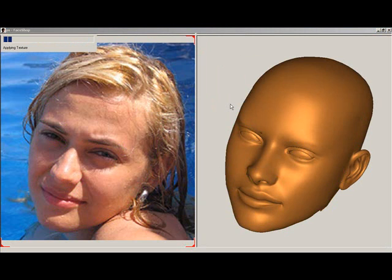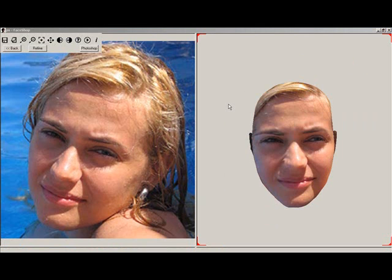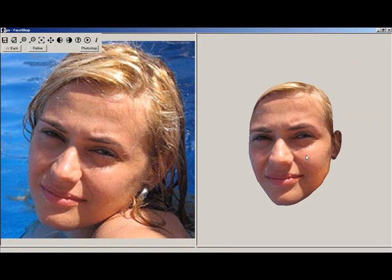Rendering is a two-stage process. First, FaceShop will change the shape of the 3D head. This is followed by application of the texture. Now you can see the 3D head with textures. Rotate it around.